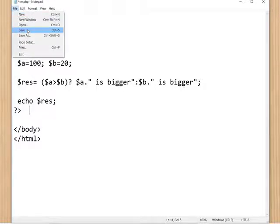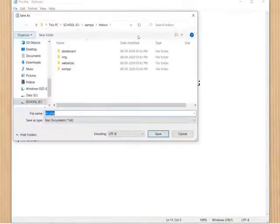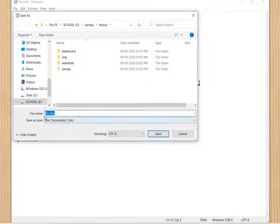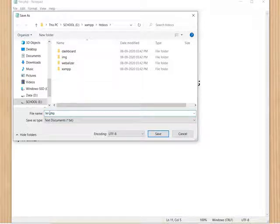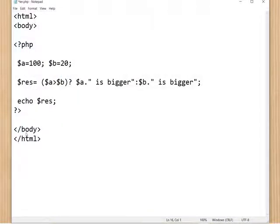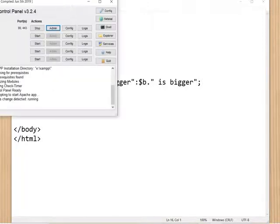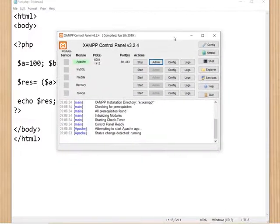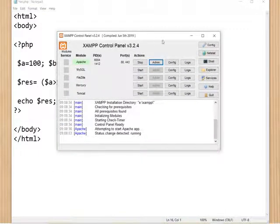To save the file, we have to save it in the htdocs folder. It is already stored with the name ter.php. You must give the extension .php, select 'All Files', and click Save. To run the PHP program, you first have to start the XAMPP server — in the control panel, start Apache.